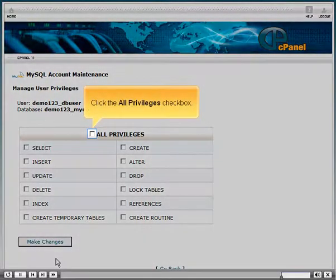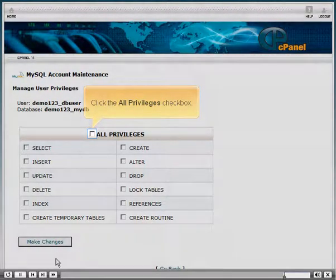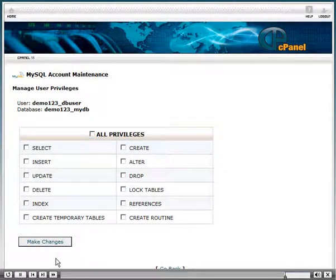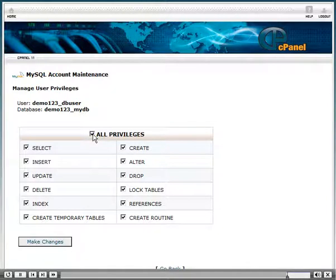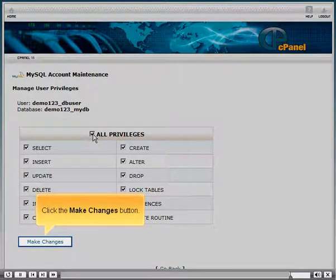Click the All Privileges checkbox. Click the Make Changes button.